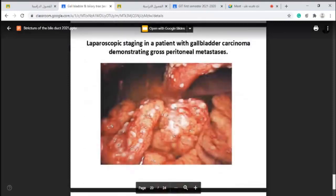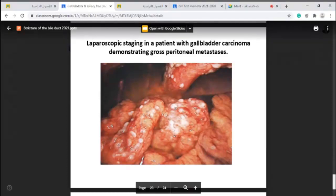This picture shows laparoscopic staging in a patient with gallbladder carcinoma demonstrating peritoneal metastasis. Laparoscopy can be used not only therapeutically but also as a diagnostic tool for staging. We can see multiple peritoneal metastases, take biopsies, and even use laparoscopic ultrasound.